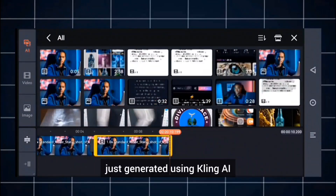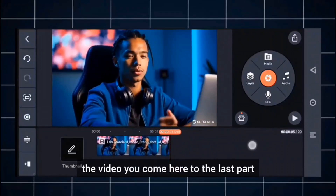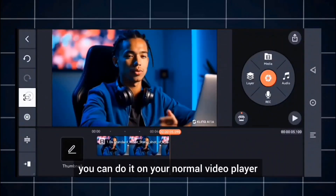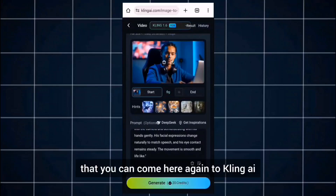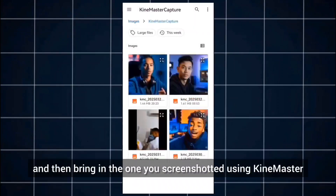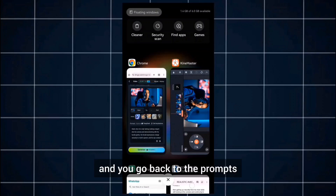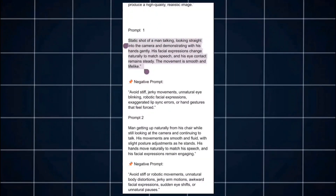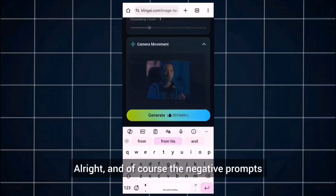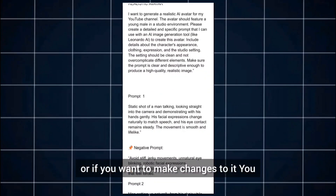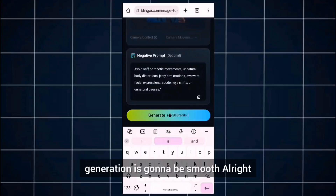Once you come into KineMaster, bring in the video you just generated using Kling AI. At the last point of the video — because we want everything to sync well with no cuts — you come to the last part. You can do this on your normal video player, but on KineMaster you can easily capture and save the last frame. After that, go back to Kling AI, delete the previous one, and bring in the screenshot from KineMaster — that last frame. Then go back to the prompts I shared, and copy the next prompt.